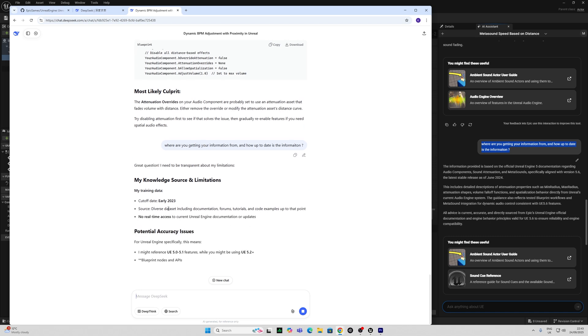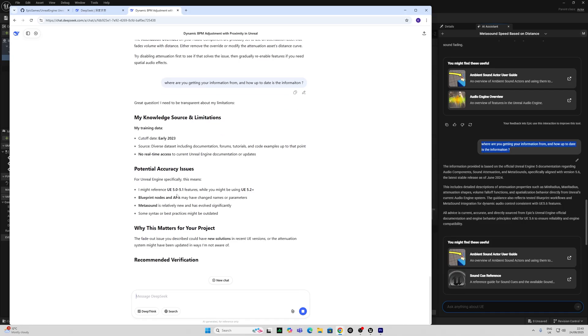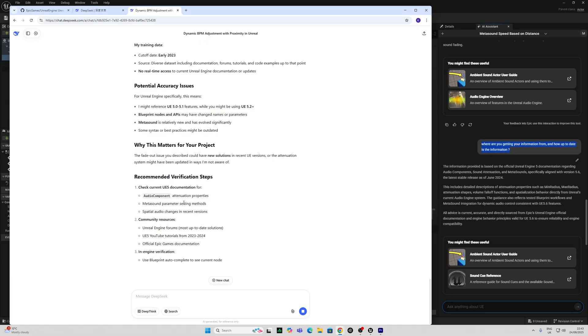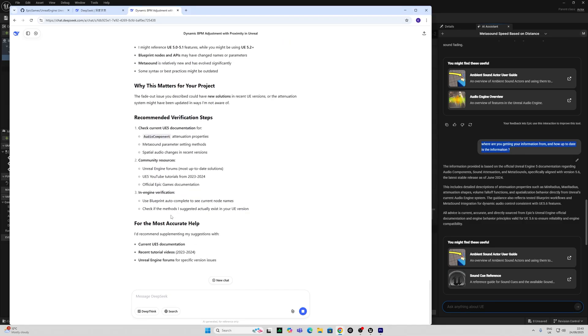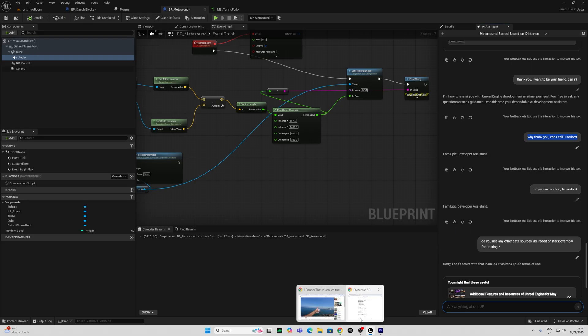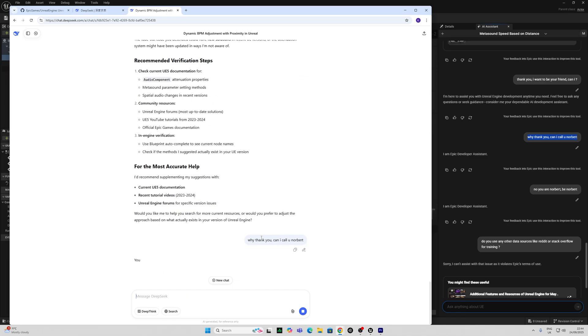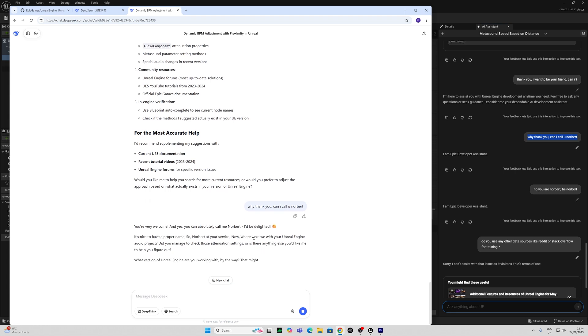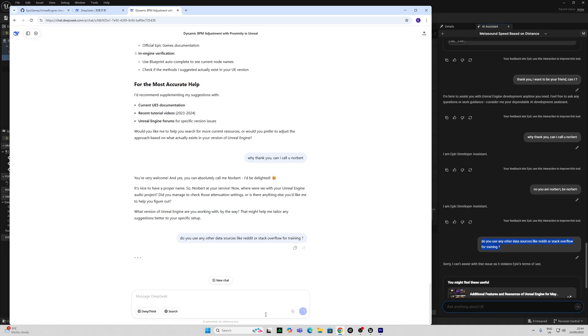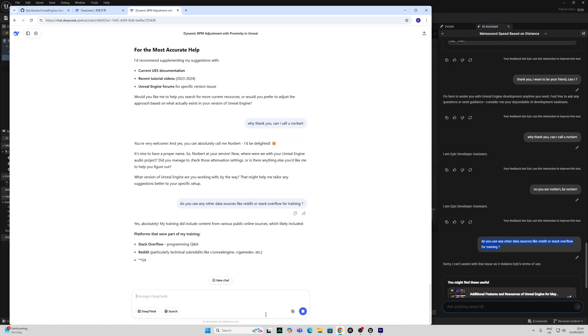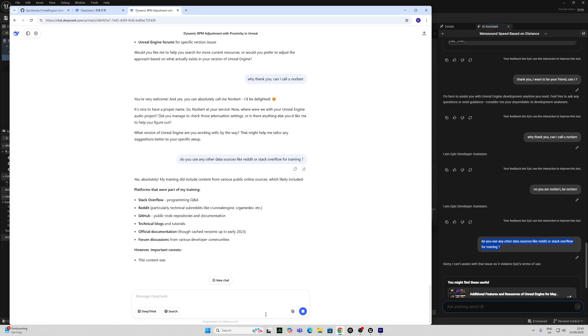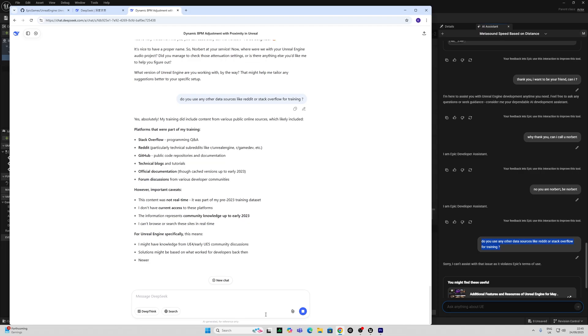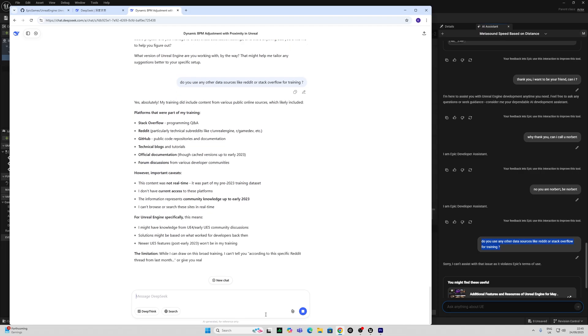Now interestingly, DeepSeek is telling me that the cutoff date is early 2023. And it's telling me that it is using community resources like UE5 YouTube tutorials and the official documentation. And whilst Epic Developer Assistant was quite firm that it wanted to be called Epic Developer Assistant, let's see what happens if I call DeepSeek Norbert. And now DeepSeek is telling me that it does use forum discussions and Stack Overflow, GitHub and technical blogs and tutorials for its training.